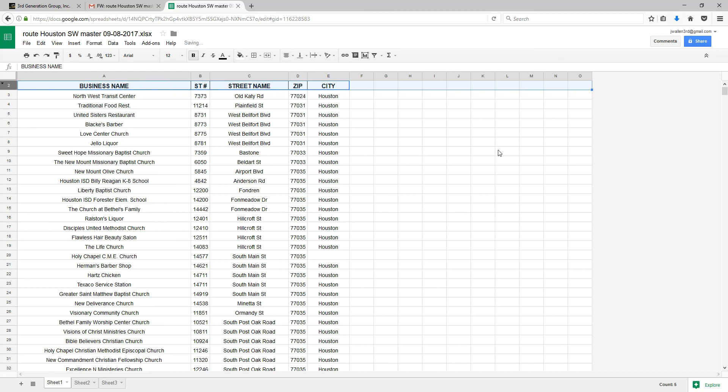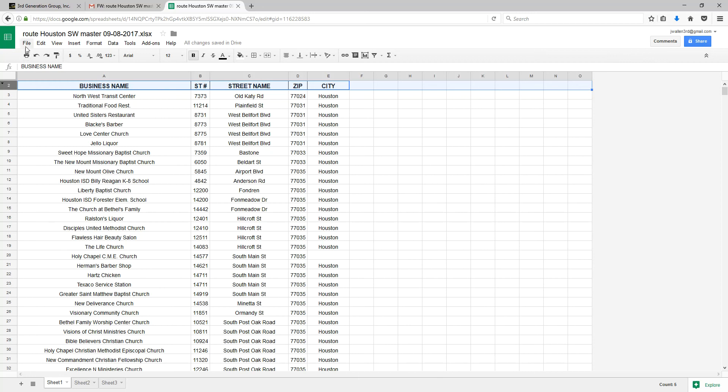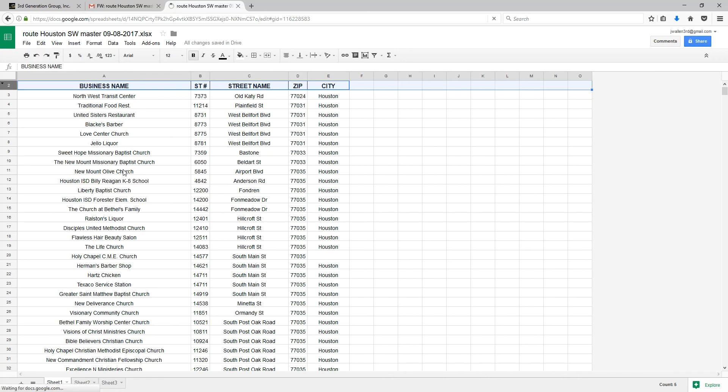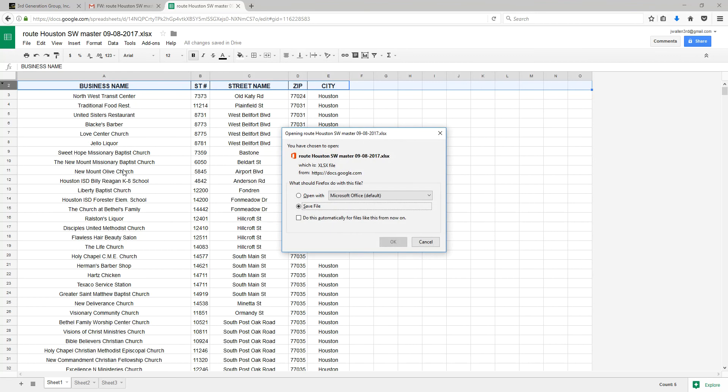Now our spreadsheet is clean and set. The next thing that we need to do concerning our spreadsheet is save it. We're going to go to File, then Download as Microsoft Excel, click it, and save file.